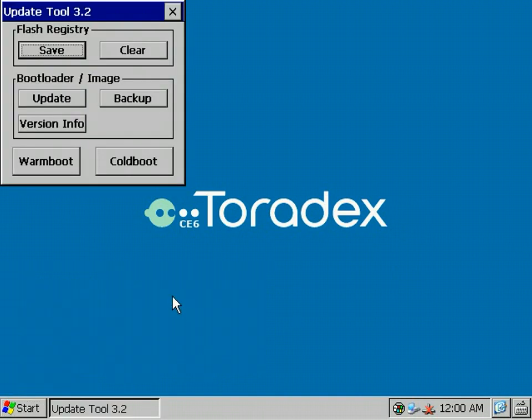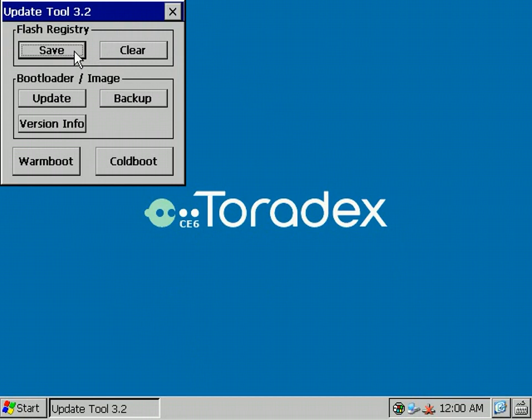The Update Tool consists of three regions: the Flash Registry section, Bootloader Image Update section, and the Restart section with Warm and Cold Boot. In the Flash Registry there is a Save and a Clear button.